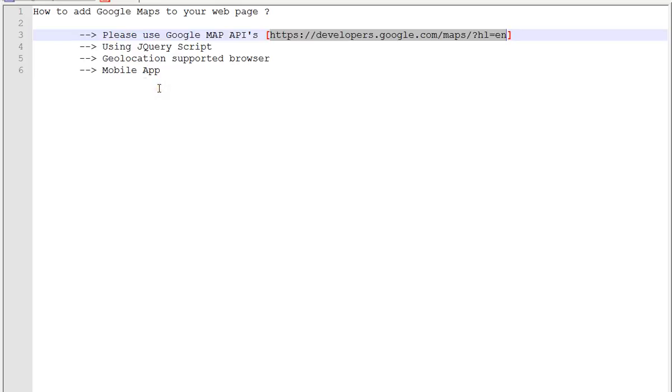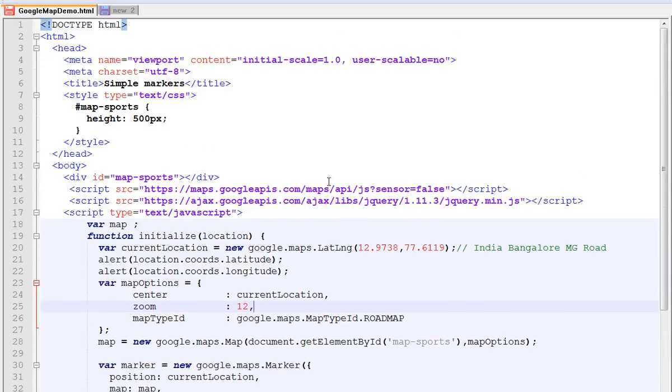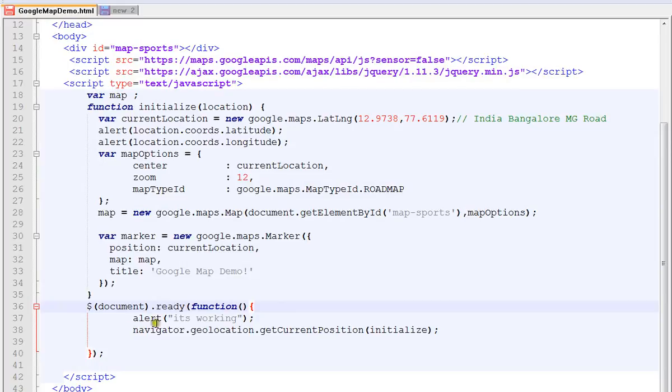I'm going to show you a very simple example. I am using jQuery. This is a document.ready method which is a starting method for jQuery. When it's loaded, the control will come to this method.